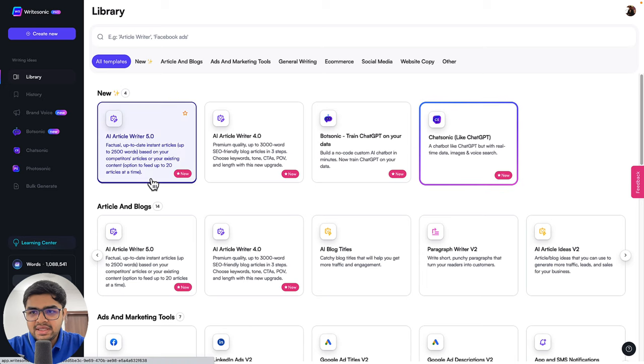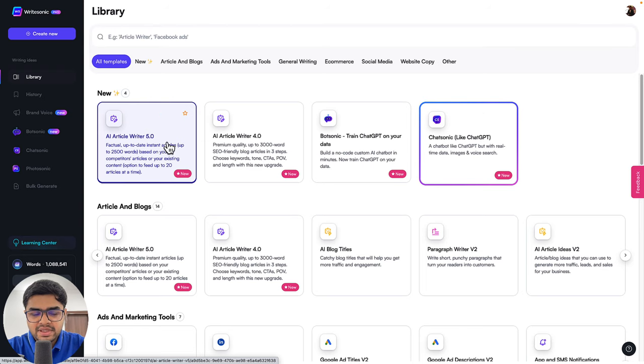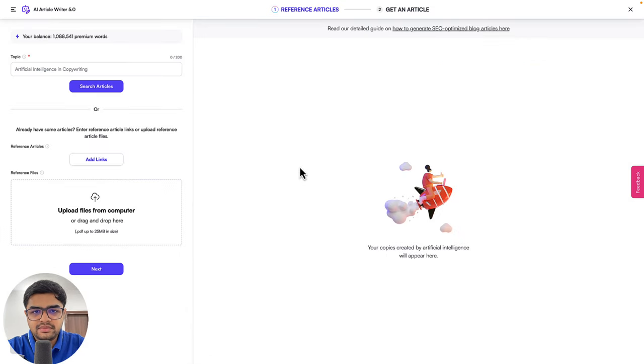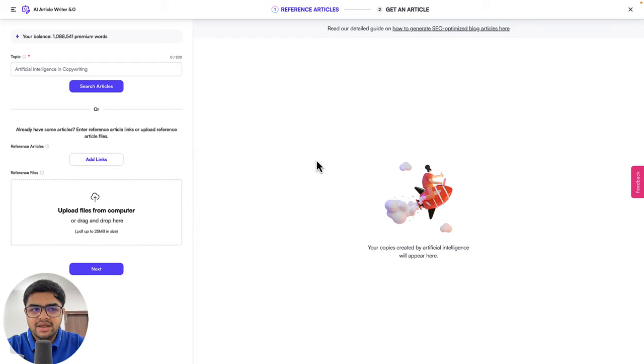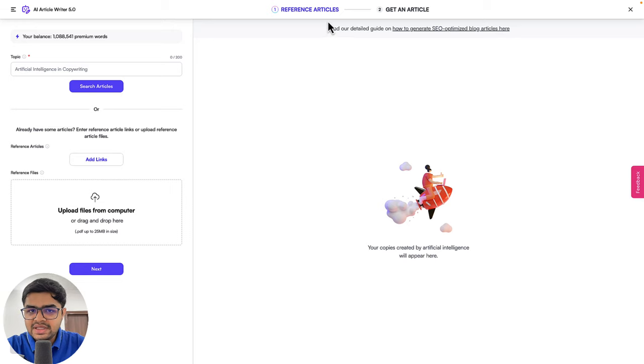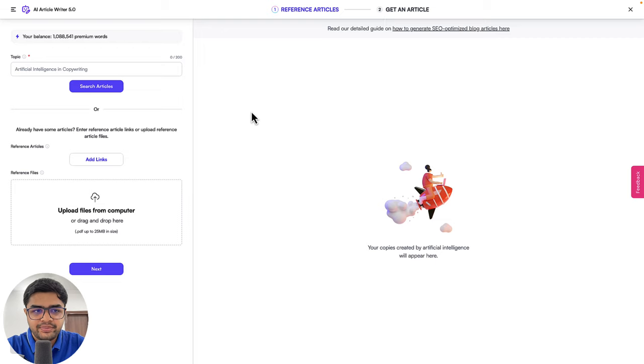So as you can see, I'm here on the WriteSonic dashboard. I'll head over to this AI Article Writer 5.0 feature. Now if you see my screen, this might look pretty familiar if you have used any of our previous article writers. But the difference here is that we only have two steps instead of four steps as before.